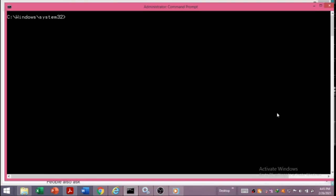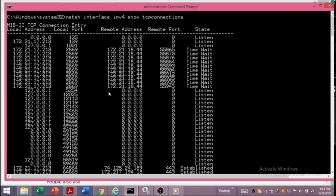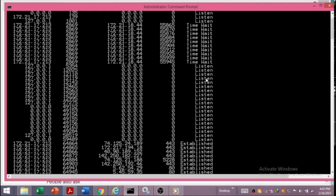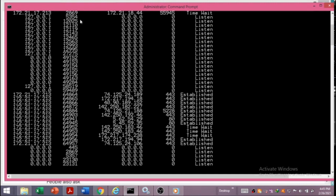We can also see all TCP connections and TCP ports in the system that are either listening or connected, using the command: netsh interface ipv4 show tcpconnections. Pressing Enter shows all TCP connections — including ports that are established, meaning active data communication is ongoing, and ports that are in a listening state, meaning they are ready to accept requests from other nodes in the network.